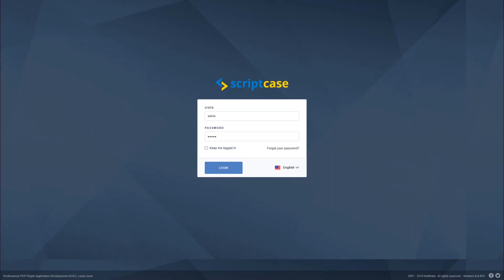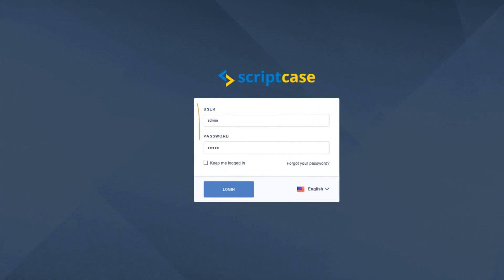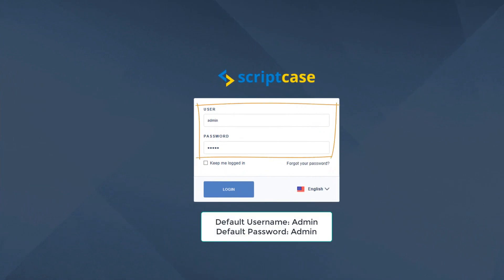I'm currently starting at the Scriptcase environment login screen. Here I will need to provide a username and password which by default is admin and admin.